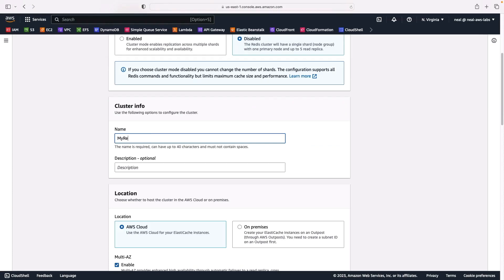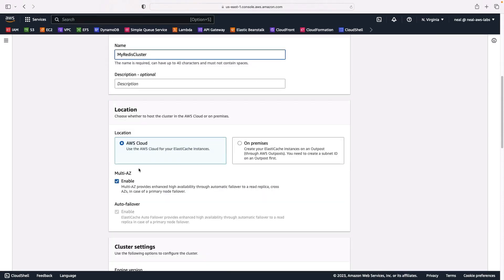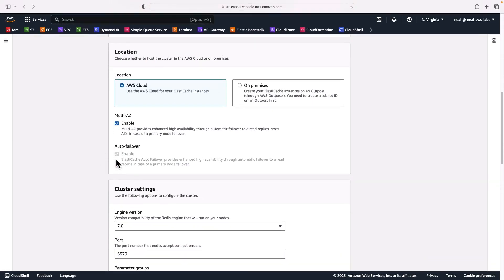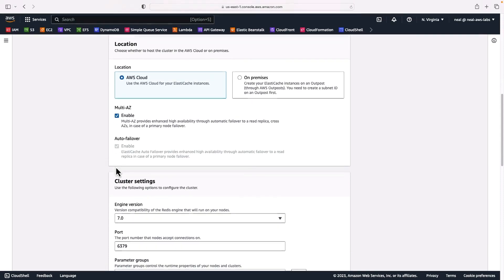Let's give it a name — I'll just call it 'my-redis-cluster'; it doesn't really need a description. For location, we're going to be using the cloud, but you could alternatively create a Redis cluster using AWS Outposts in your on-premises data center. Multi-AZ is enabled — I'll leave that enabled — and auto failover is grayed out so we can't change that.